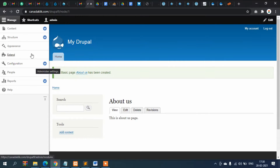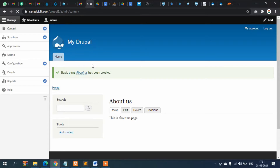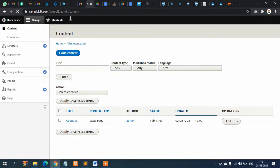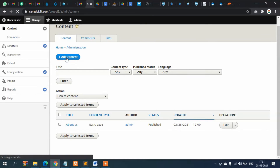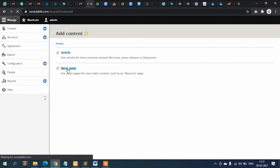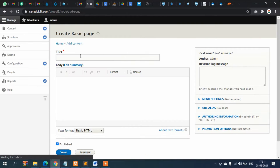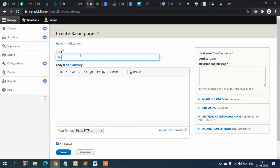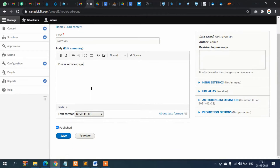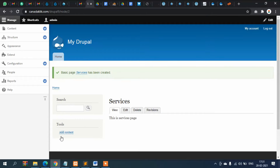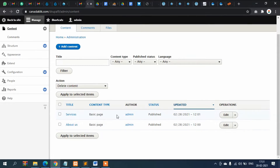Let's create one more page. Go to the content section, click Add Content, then Basic Page. I'll name it 'Services' and add the body text 'This is the Services page.' Now click Save. So we have created two pages — About Us and Services — as Basic Page content types.